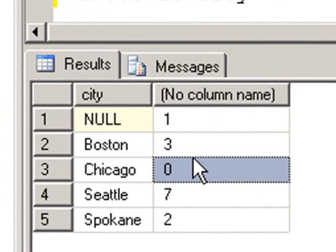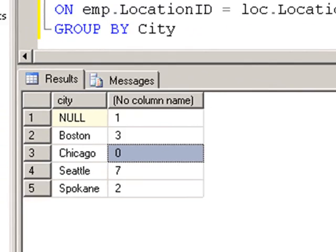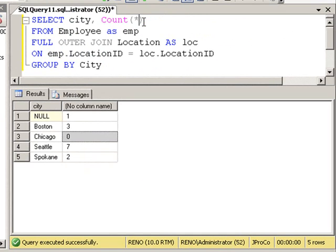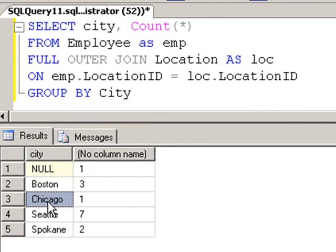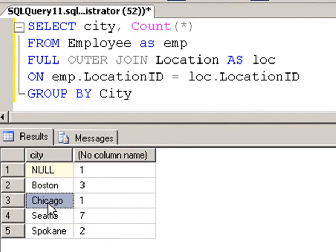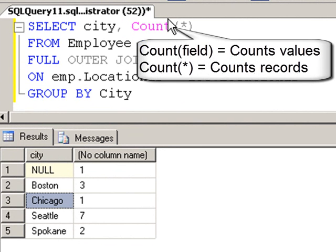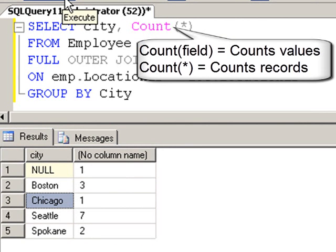Chicago has no values in first name that it could count. Now if I were to change this to a COUNT asterisk, it is no longer counting the values. It's counting the number of times Chicago appeared as a record in that last result set. And Chicago now has a one next to it. So there's a difference between counting records and counting values. If you're counting values, you specifically name the field. If you're just counting the records, then you put an asterisk inside of the function.